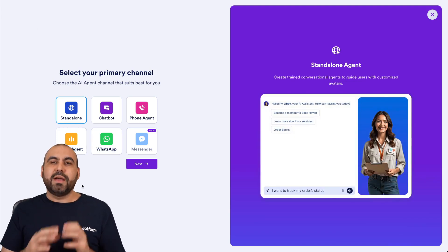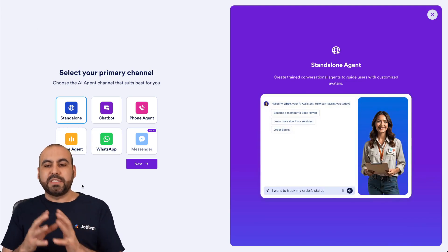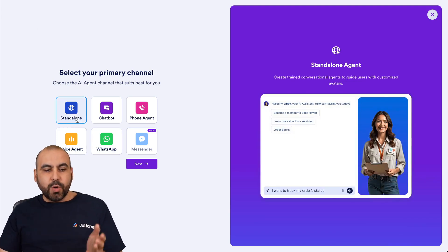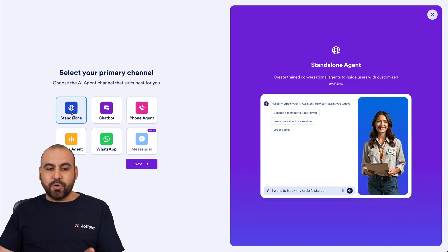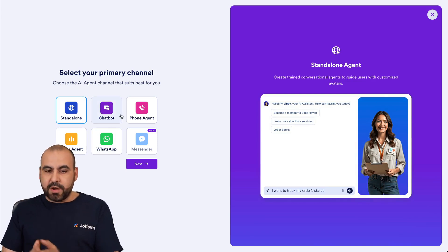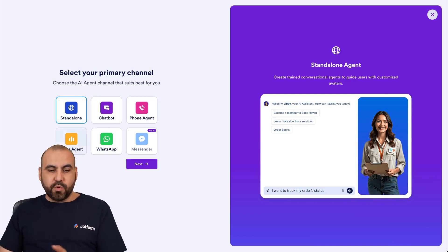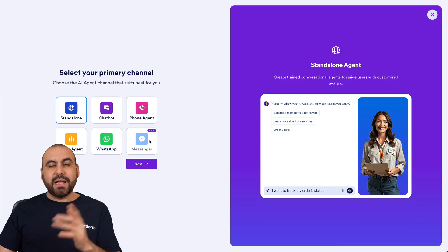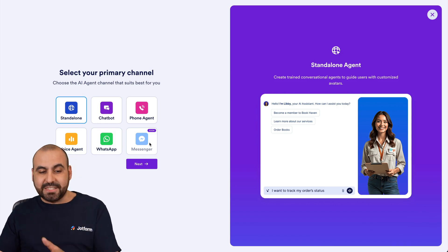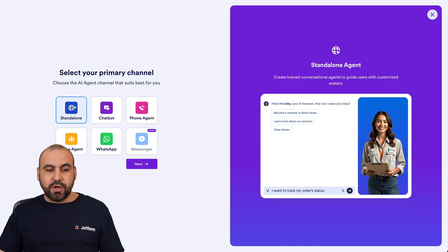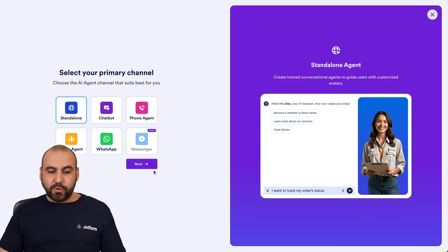In this section we have several options available to create our AI agents. We can do a standalone agent, create a chatbot, phone support, voice agent, WhatsApp, and coming soon a messenger. In this case, I'm going to show you how to do a standalone.